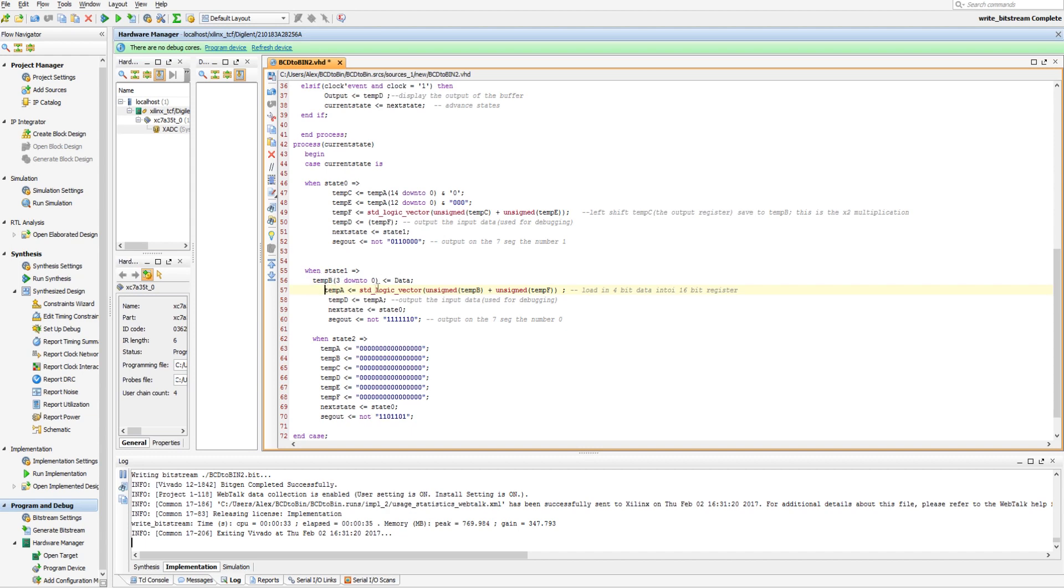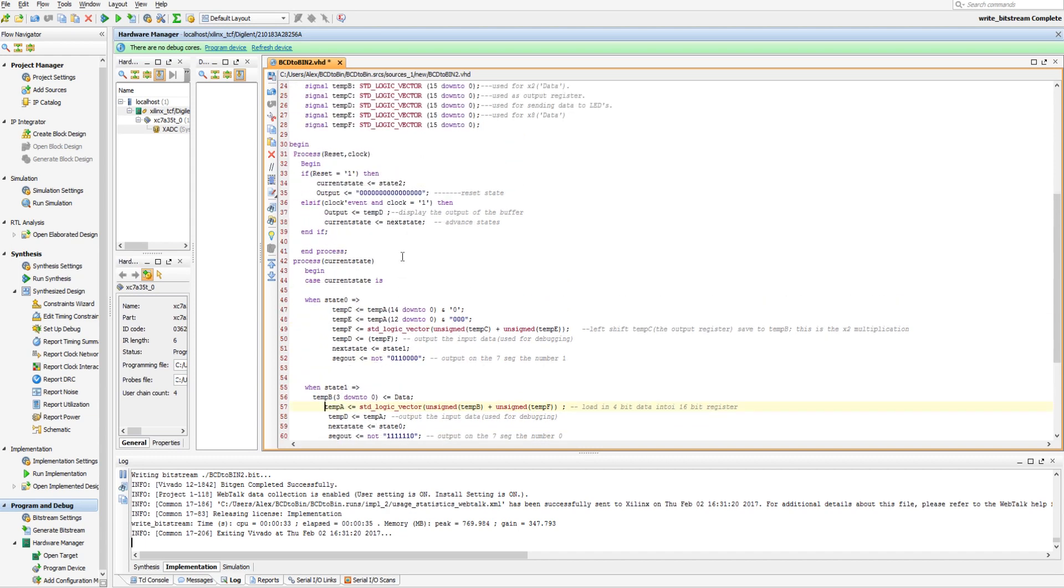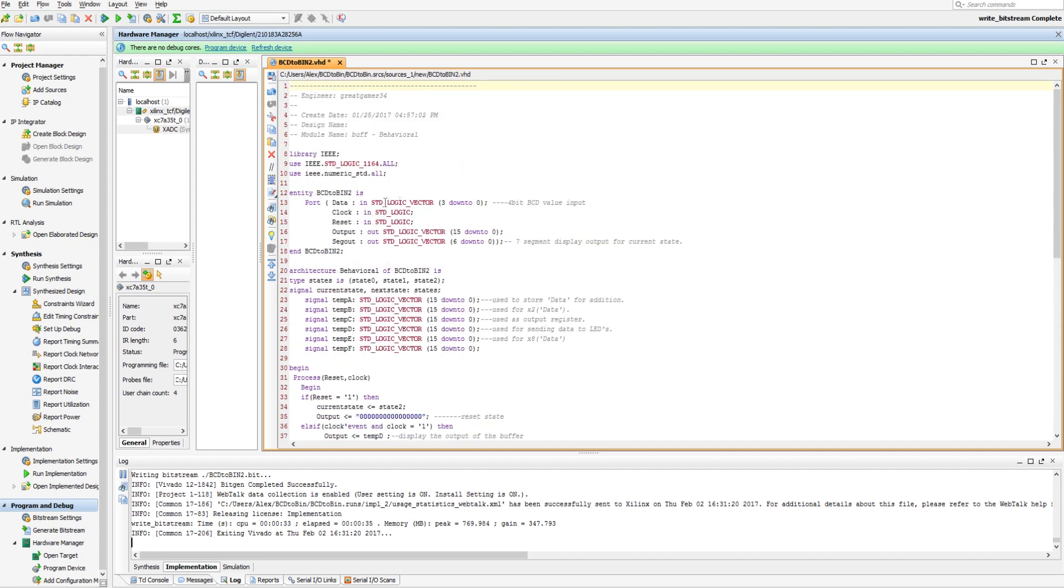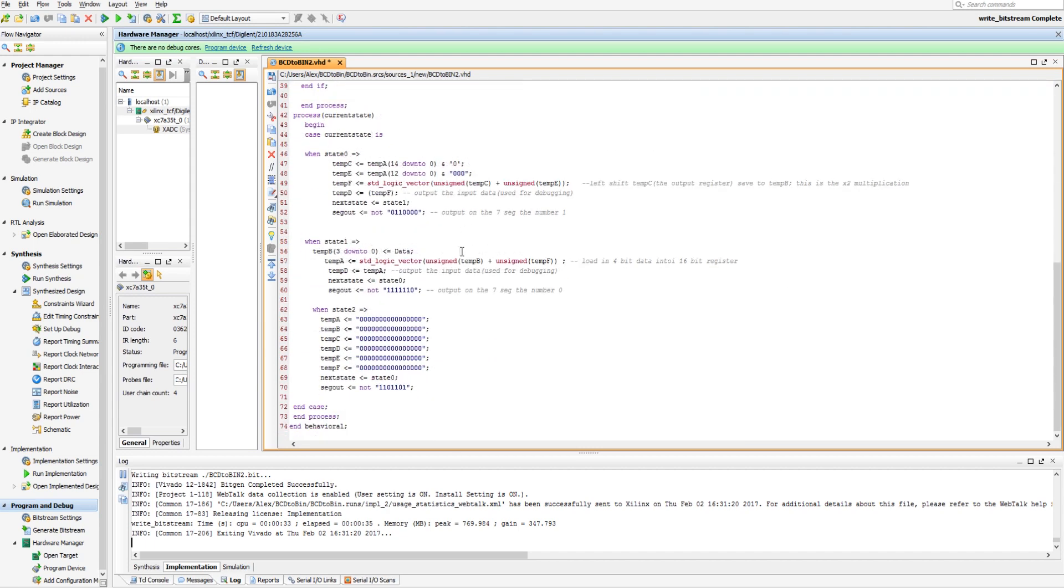And then state 1 is going to say, tempB is going to get data, and our data is only 3 down to 0. So we need to send, this 4-bit vector needs to overwrite a 16-bit value.